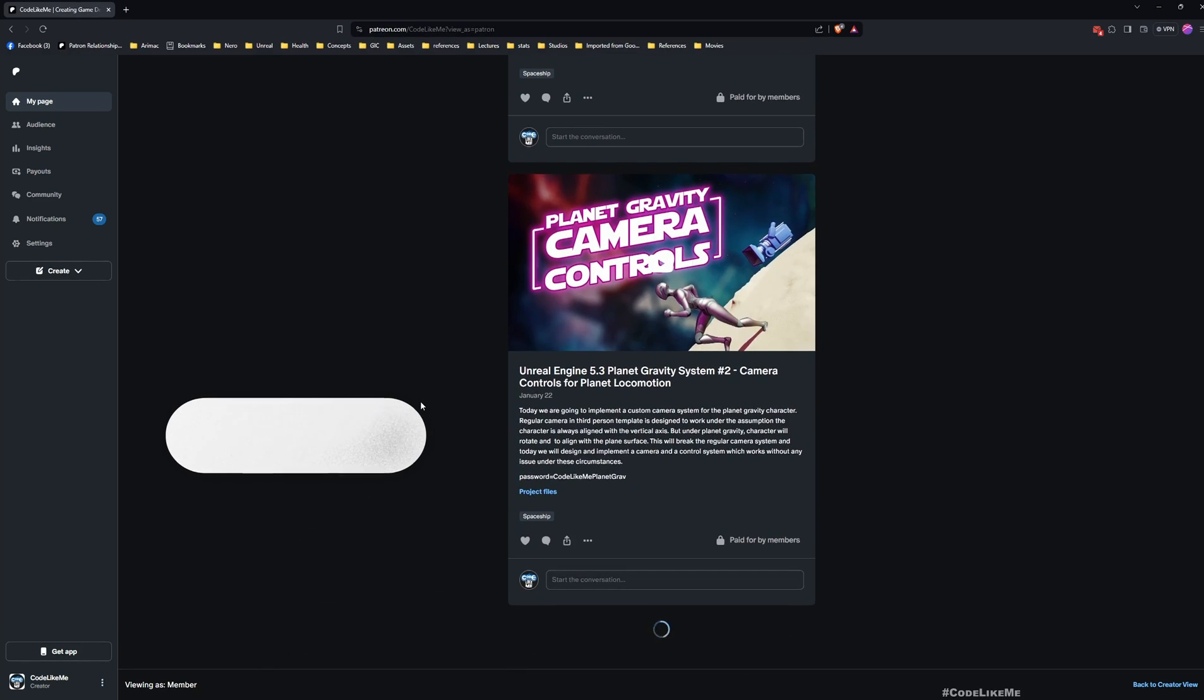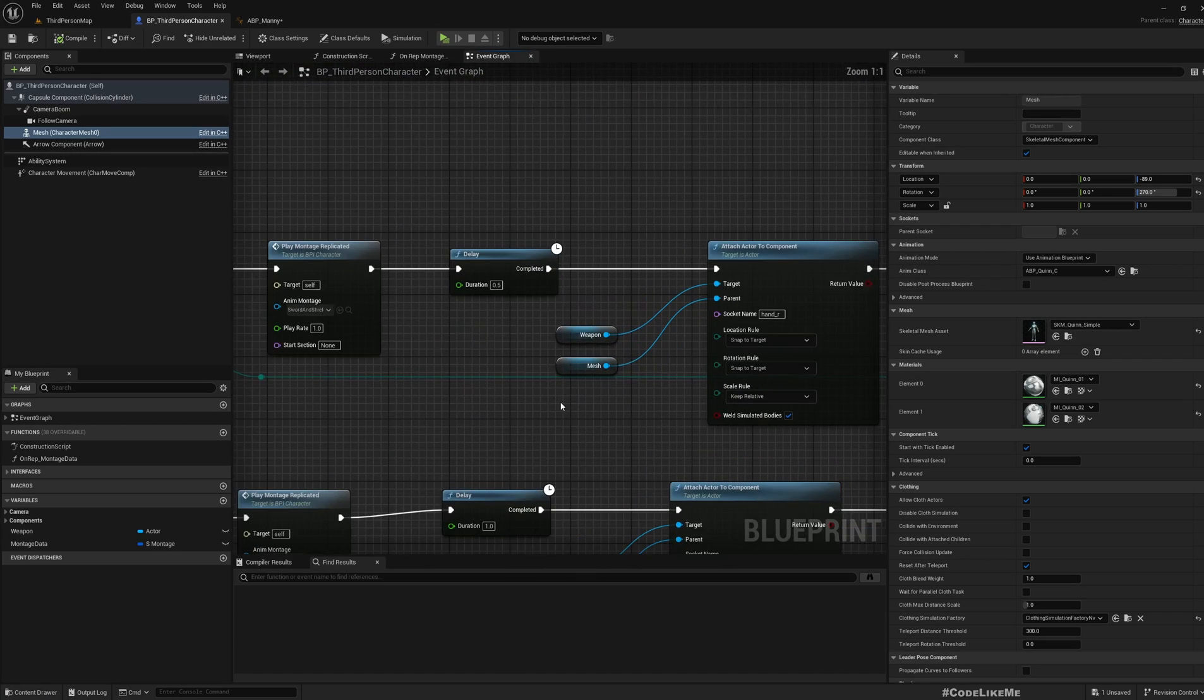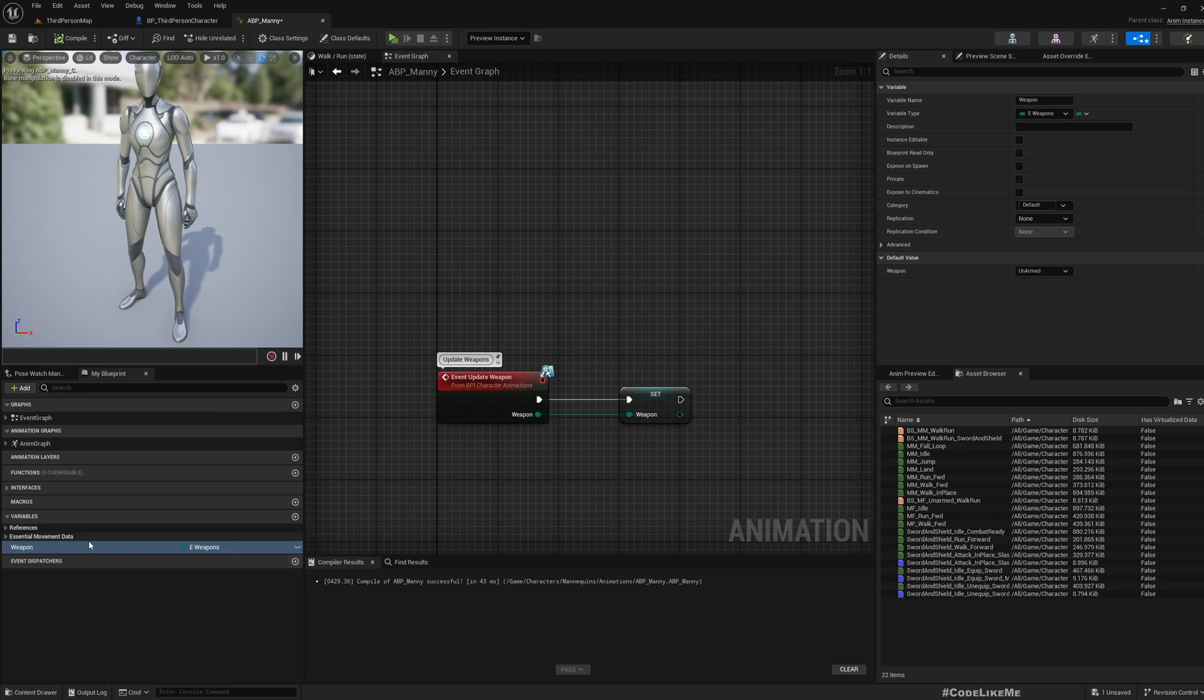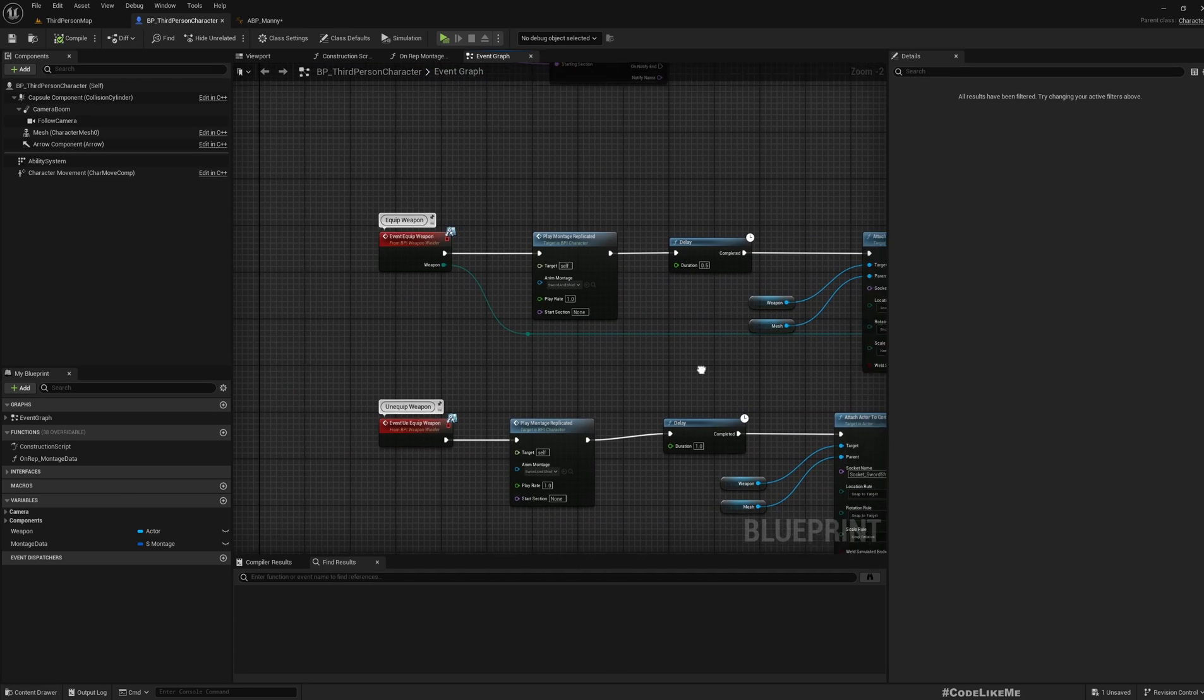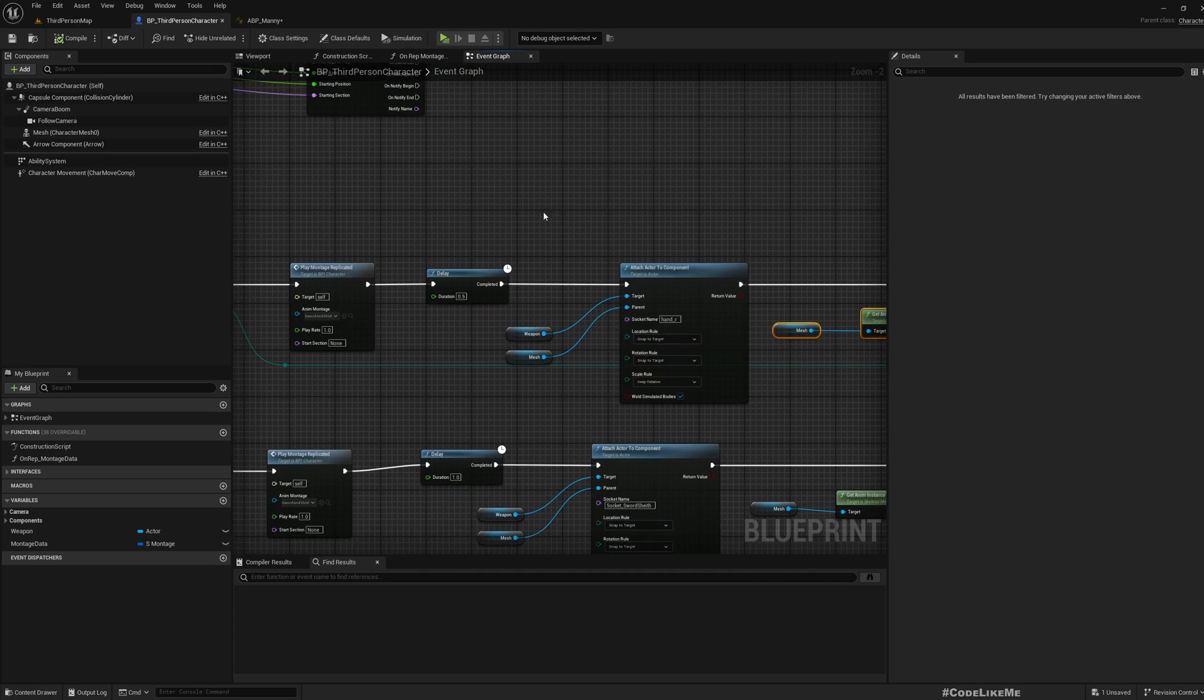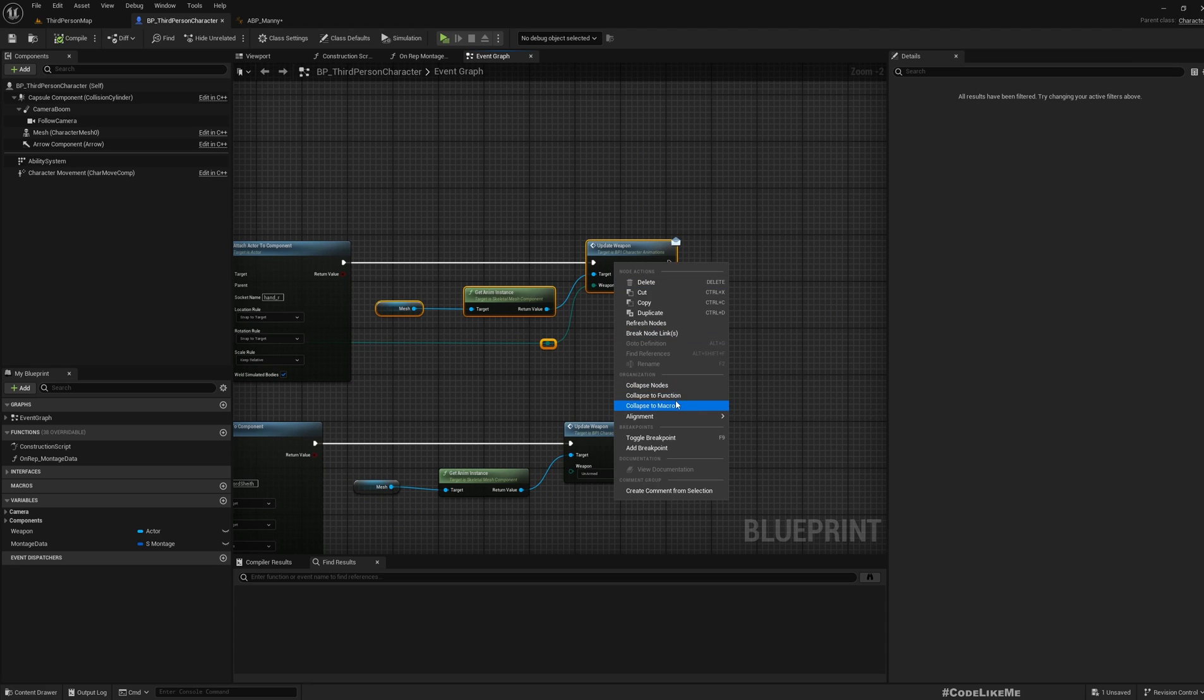Back to the tutorial. Now here I call this update weapon blueprint interface function that changes this variable inside the animation blueprint. I call it here and also when I equip and unequip the weapon. The problem is even though this part here, this montage and everything, I have replicated properly, but this part does not replicate. So here I'm gonna collapse this into a function.